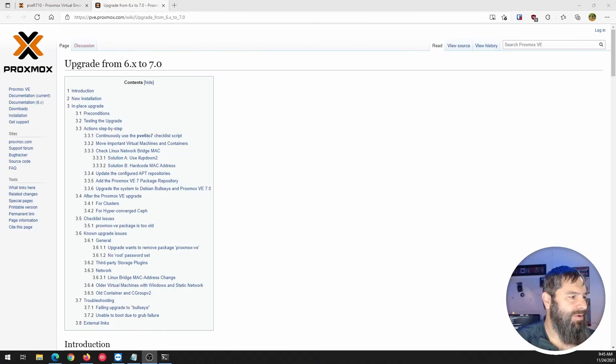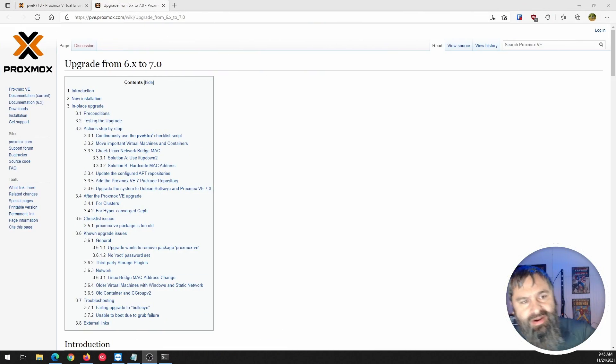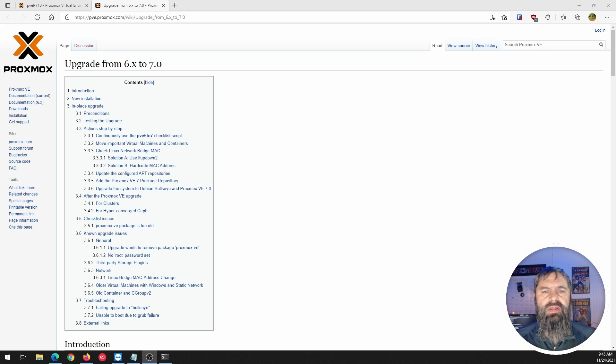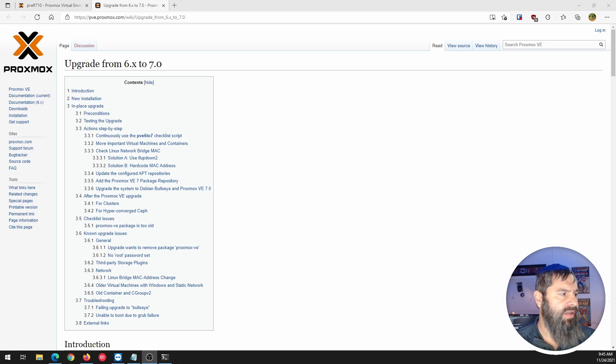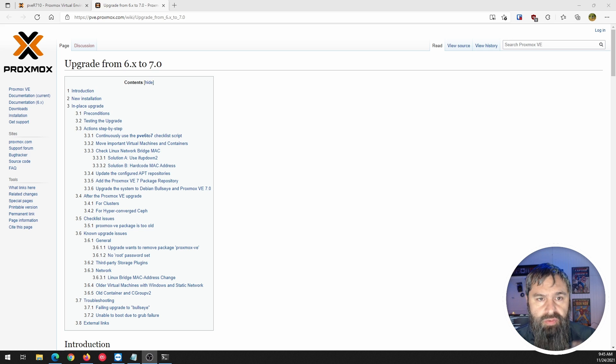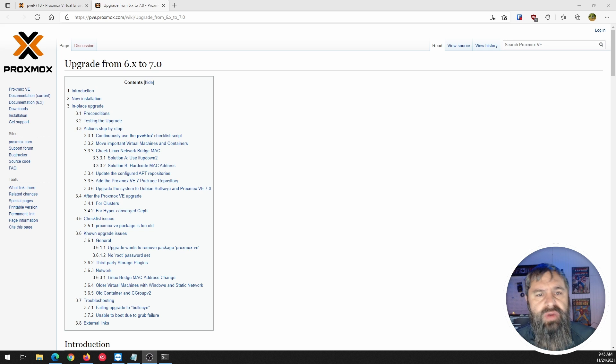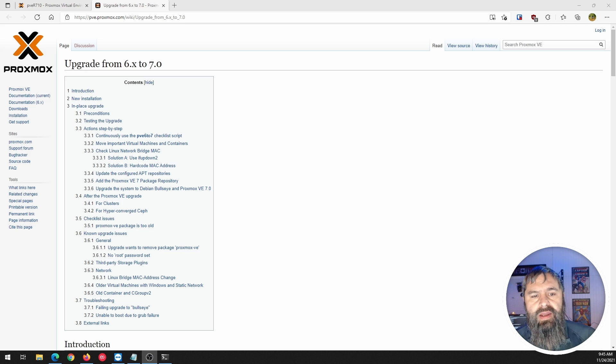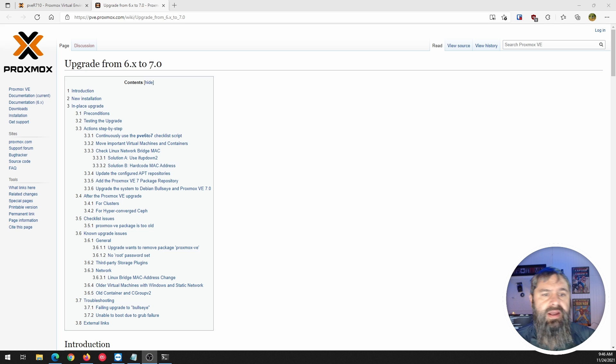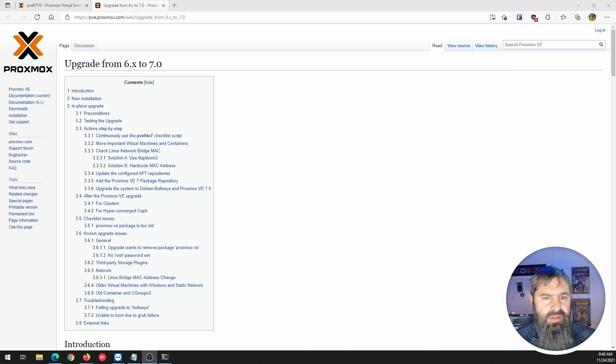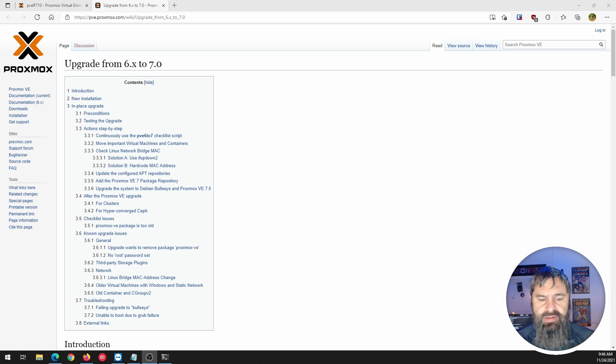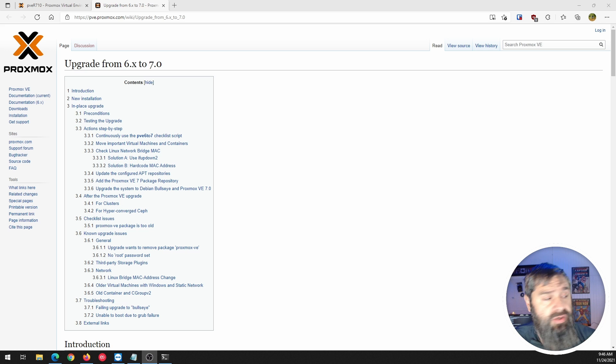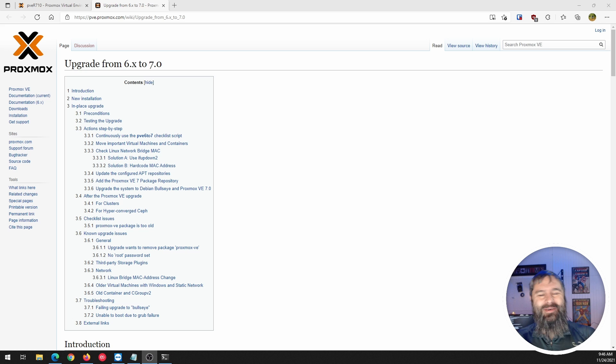All right, here we go. So first off, Proxmox does a really great job of providing documentation to do this operation. So go to their website, go to their wiki, upgrading from 6x to 7 and there's a step-by-step guide. However, this video will give you a hands-on look at how we do it and I'll probably have a blog post on my website too after the fact.